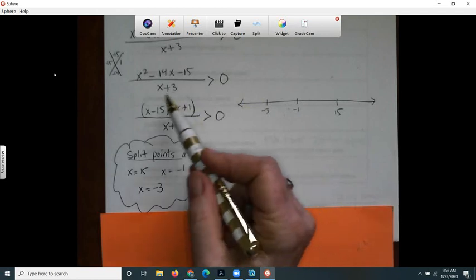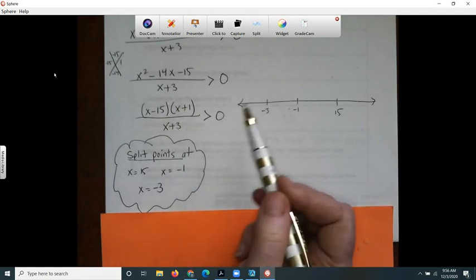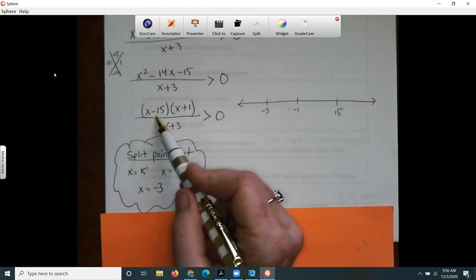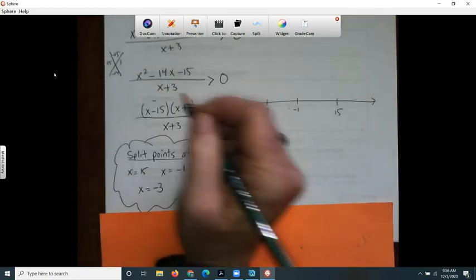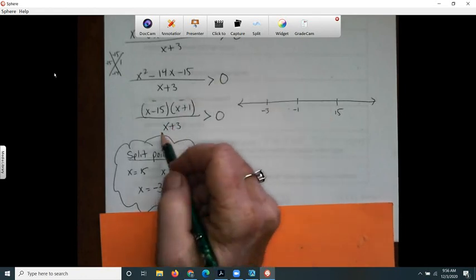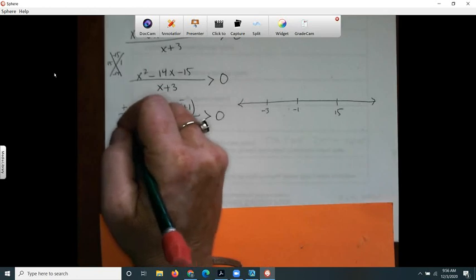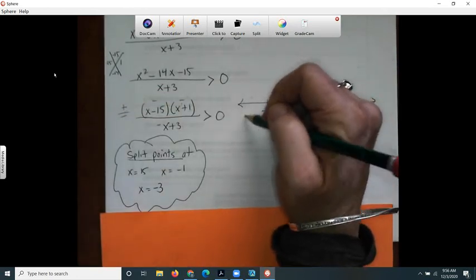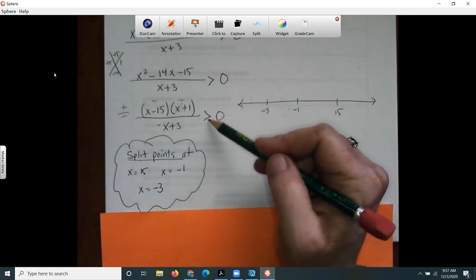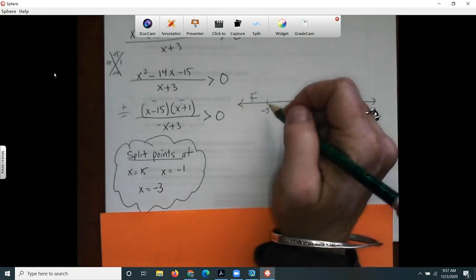The reason we did all that algebra is so I can just compute whether each factor is positive or negative rather than computing the actual value. If I plug in negative four: this first factor is negative, this second factor is also negative — negative times negative is positive — and the denominator factor is negative. So positive over negative gives a negative value. A negative does not satisfy greater than zero, so I write false for this region.